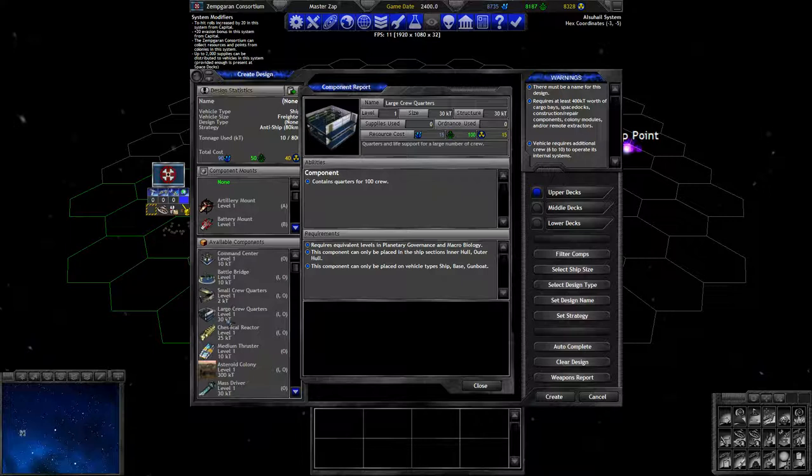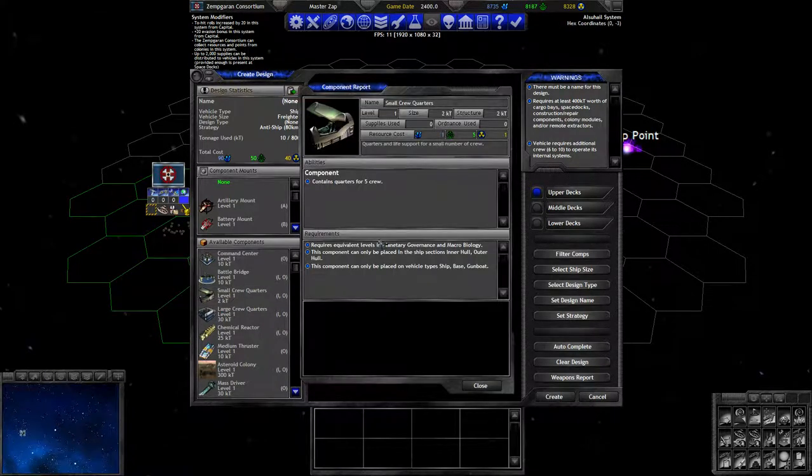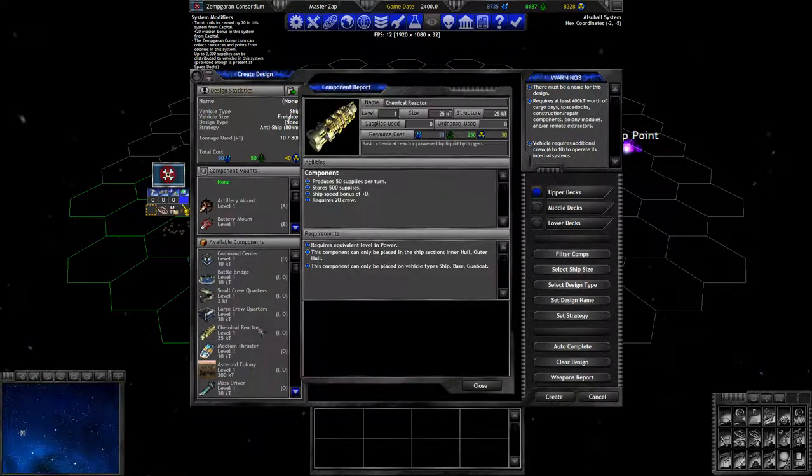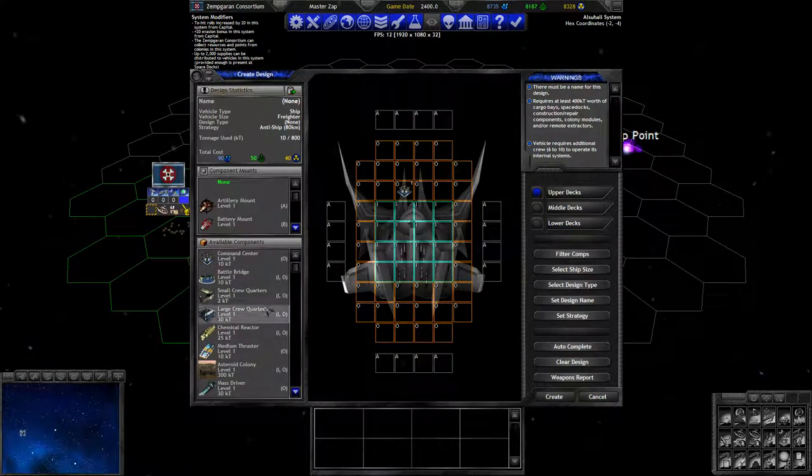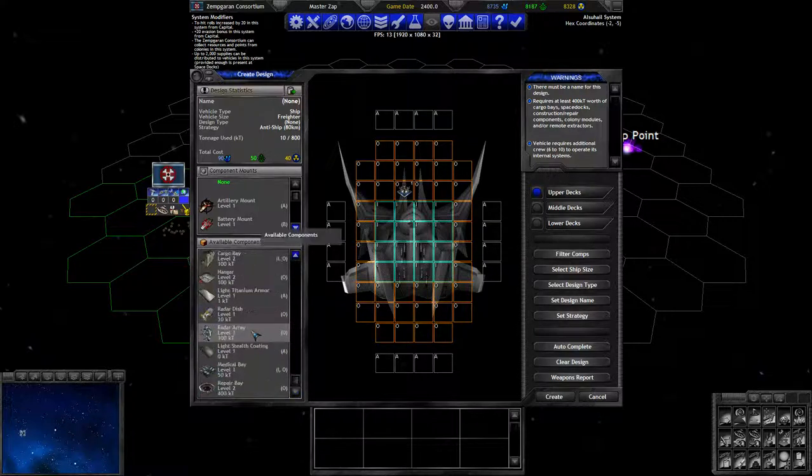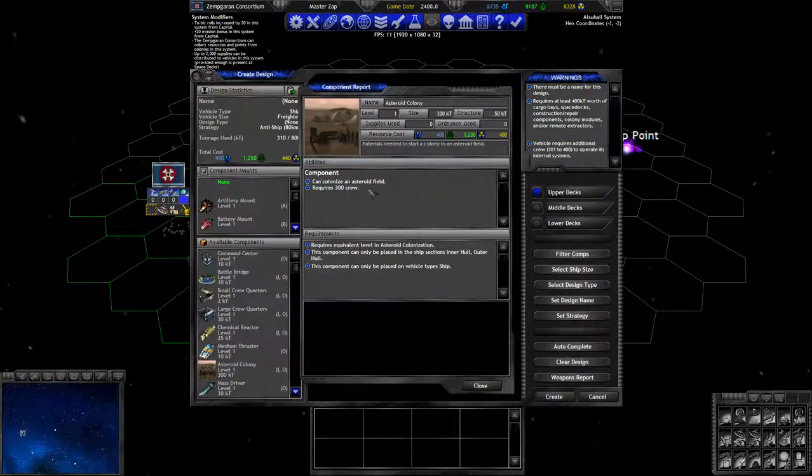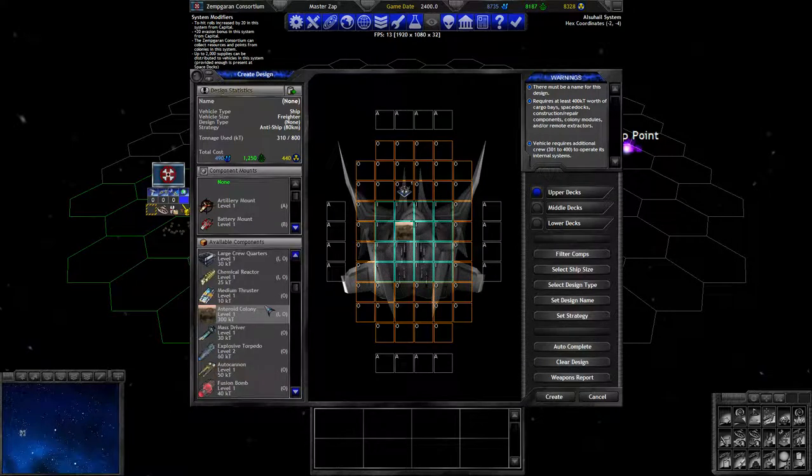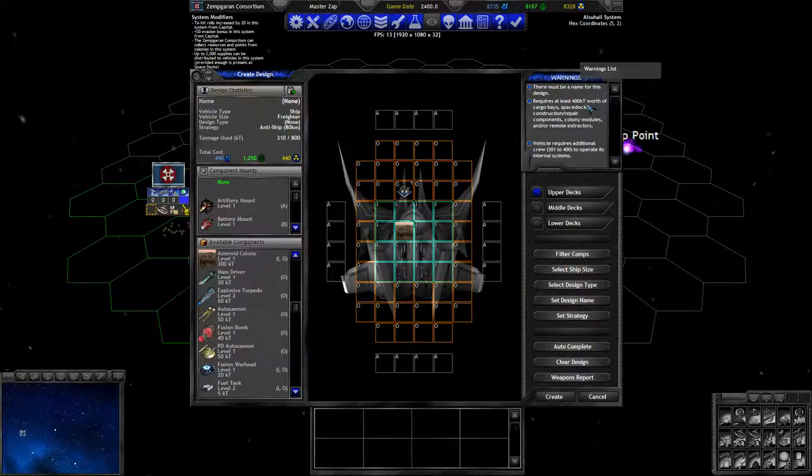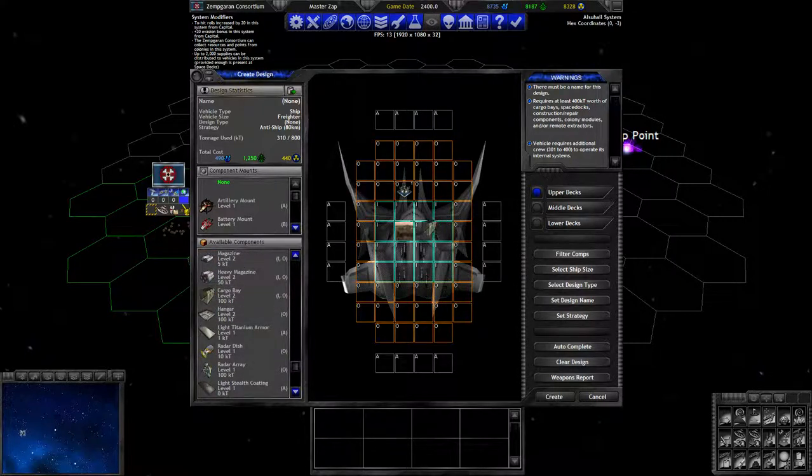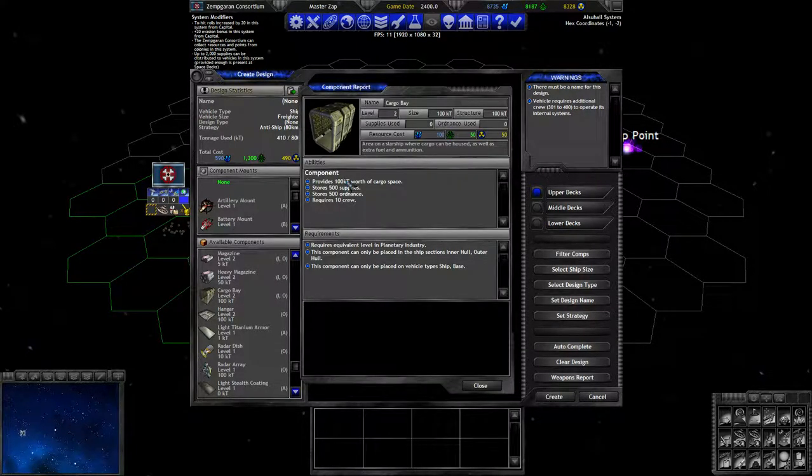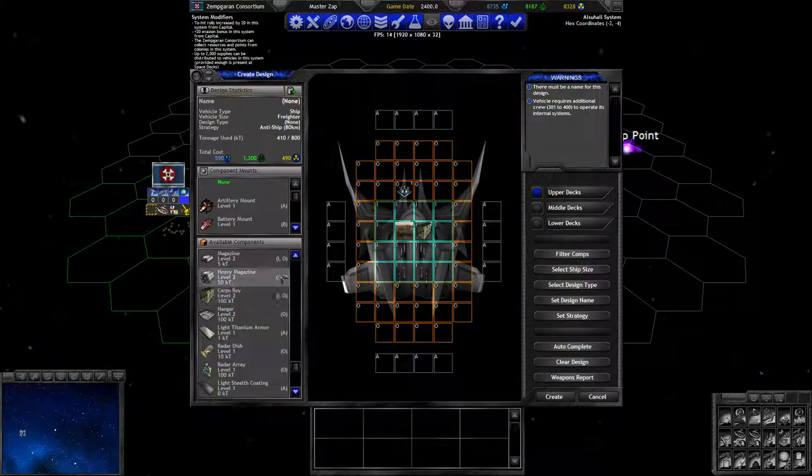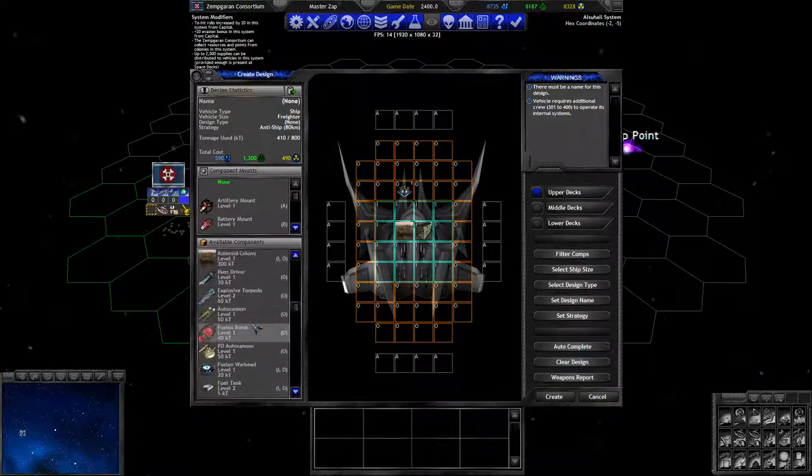The warship bridge has more structure, can be placed on the inner hull, requires twice the crew and is more expensive. Since we want to build a colony ship, we'll take the command center, the cheap bridge. You have small and large crew quarters. The small ones give you 5 crew, large ones give you 100 crew. They are 2 and 30 kilotons respectively. If you use 30 kilotons of small crew quarters you'd get 75 crew instead of 100, so the large ones are definitely more efficient.